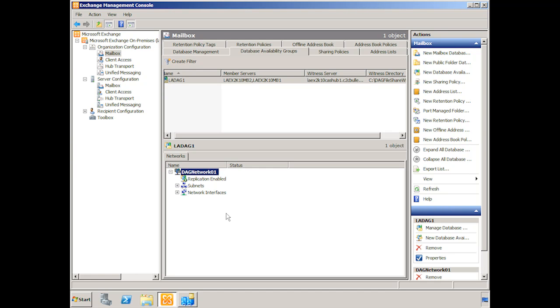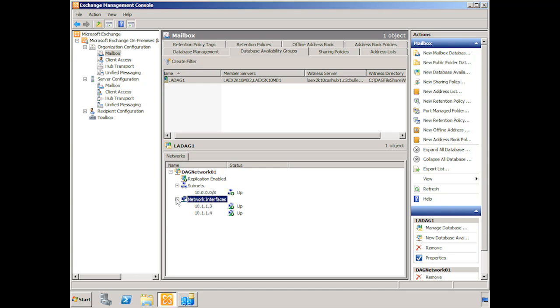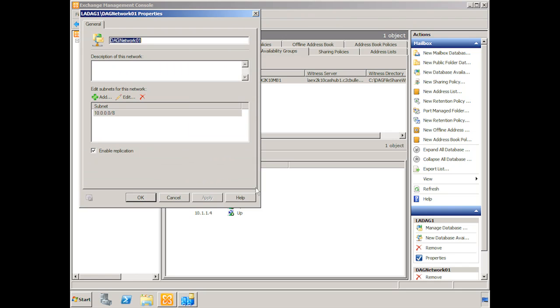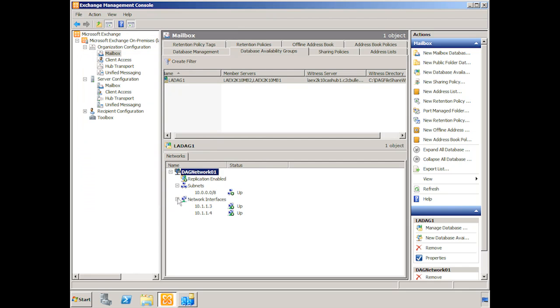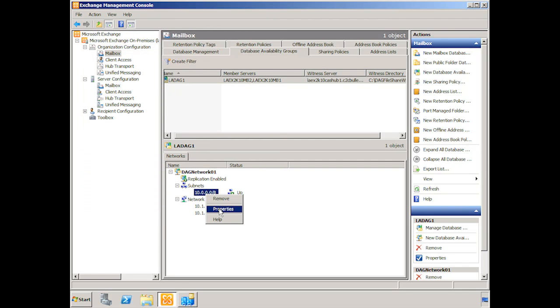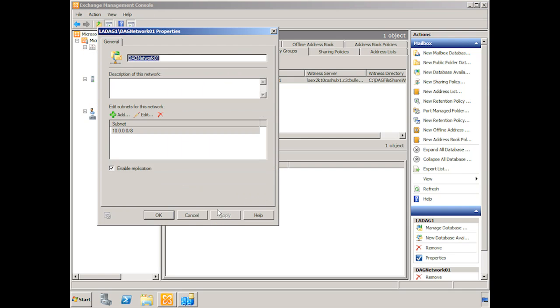And this is all part of the clustering aspects that have been added in. Again, keep in mind we did not set up clustering. We simply set up the database availability group and added members. And so behind the scenes the clustering aspects were added in. We can see the subnets. In this case we have the single 10 subnet. It's up. We see the network interfaces. We can see that they're up. So we're pretty pleased to see that everything is up and running. There certainly is some configuration we can do here. We can go into the properties of the DAG network and we can look at the subnet itself. Enable replication is checked. We can play around with this and look at all of the different properties and see how this is working.